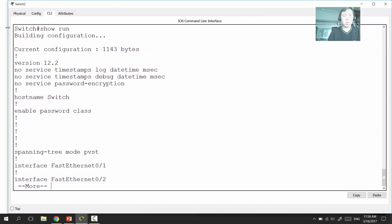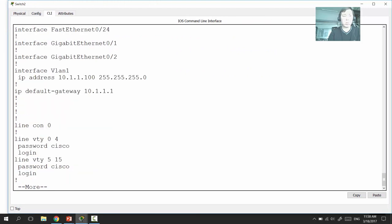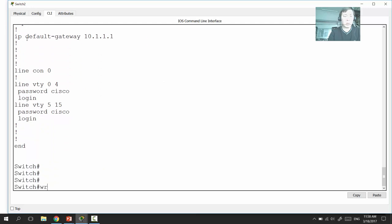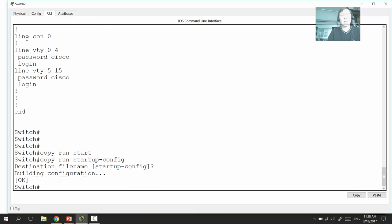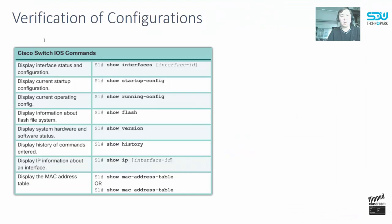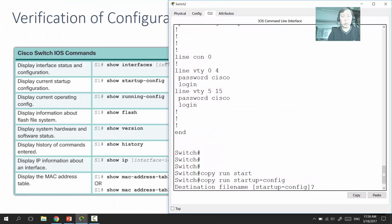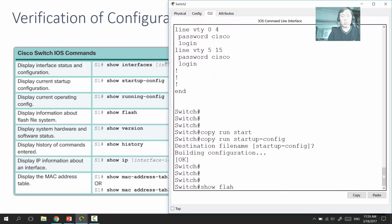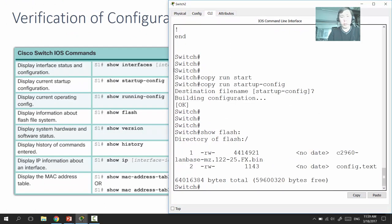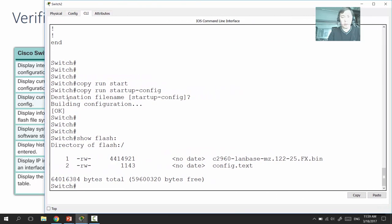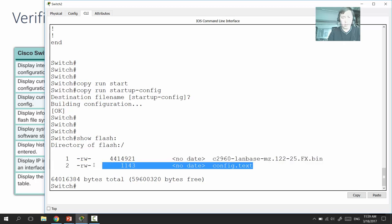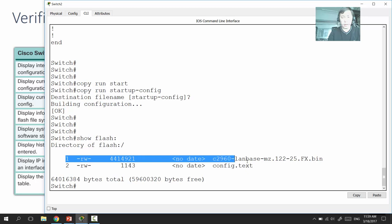If you type 'copy run startup-config,' the running configuration and startup configuration files become identical. 'Show flash' shows the files stored in flash memory — including the configuration file and the Cisco IOS operating system image file.